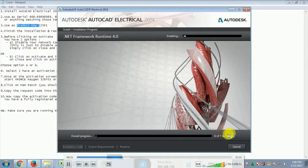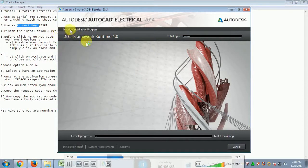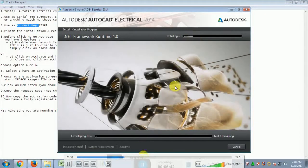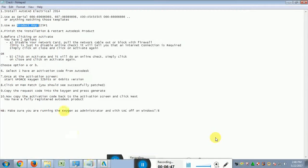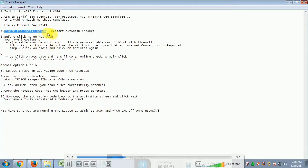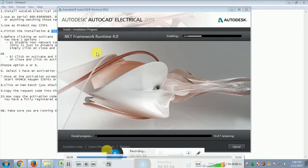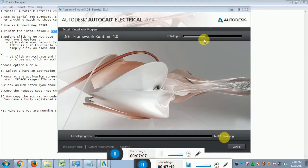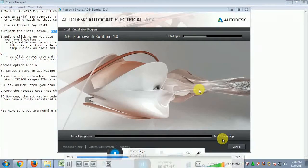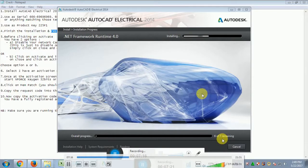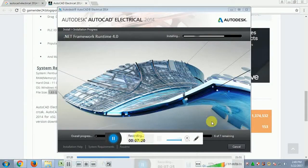The installation has 7 total components — currently showing 6 out of 7 remaining. The first to be installed is the .NET Framework. The overall progress and each individual installation step are shown here. This installation process will take around 20 to 30 minutes. After installation is complete, restart AutoCAD.